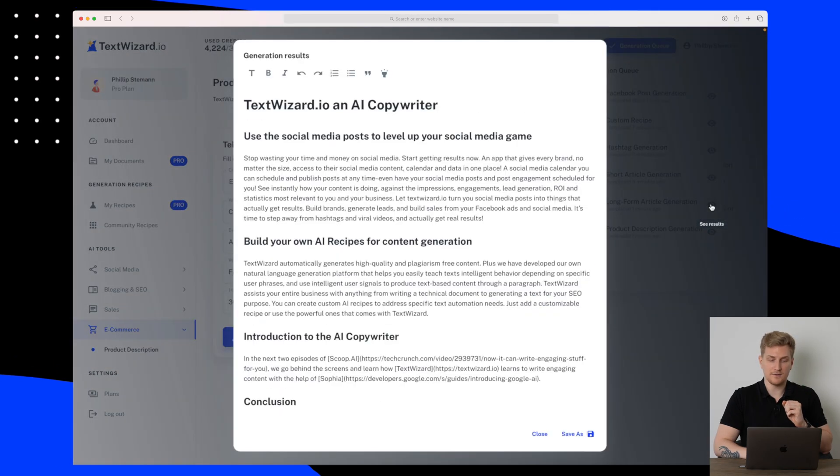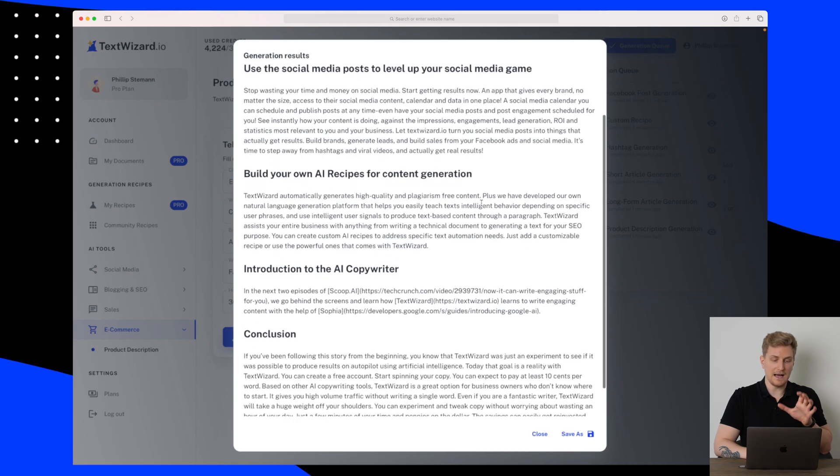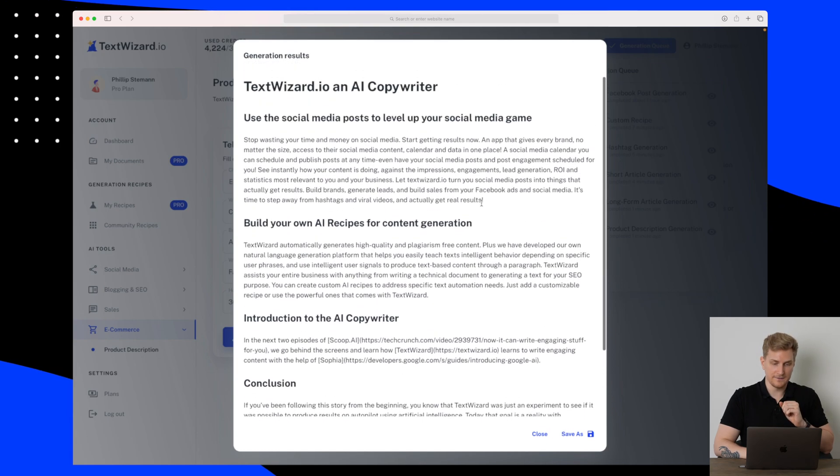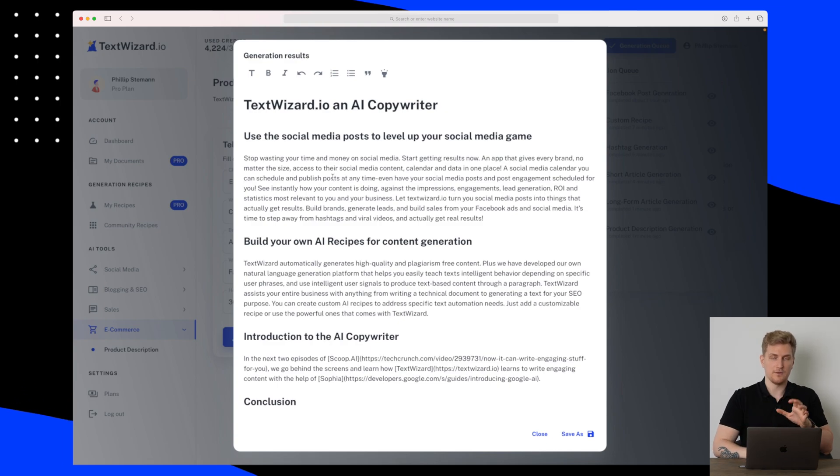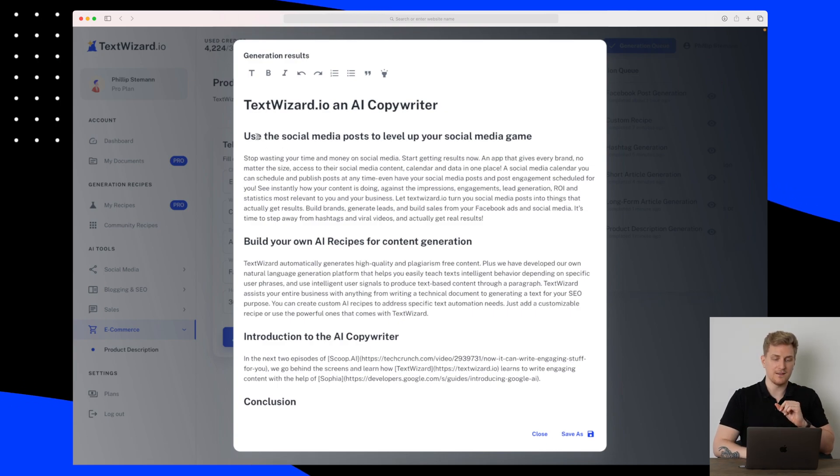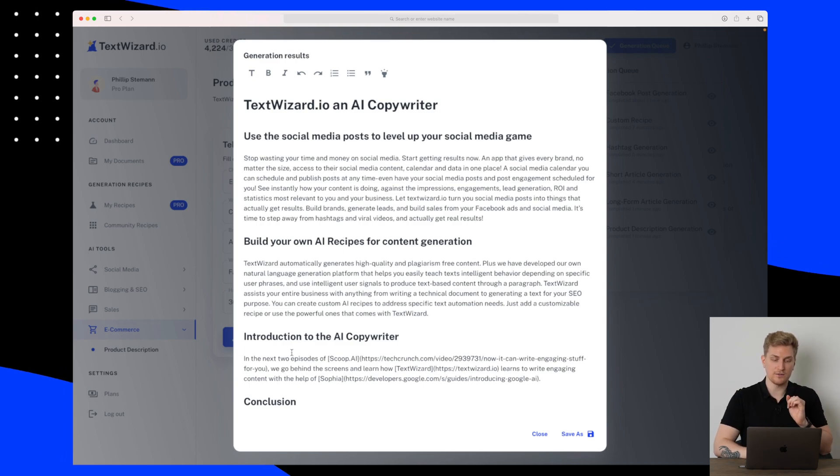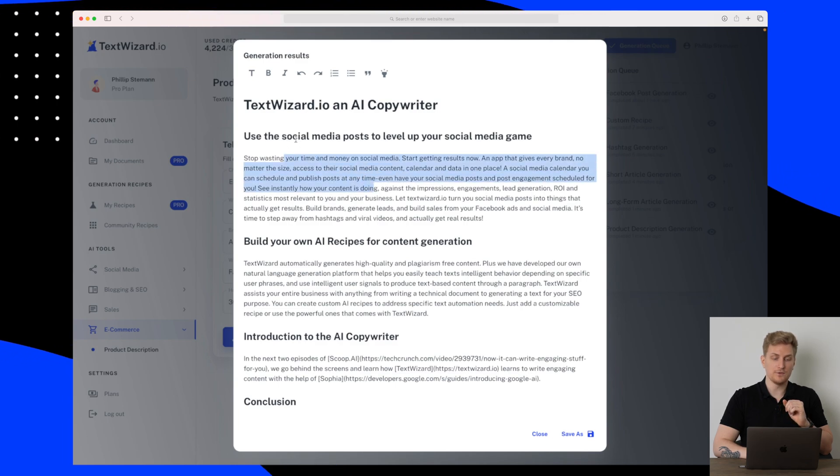Our long form article generation is now done. So let's see how this actually went. So I have very mixed feelings about this. The first thing I noticed is that the order of my outline has been mixed around. The introduction is down here where it was in the top before.